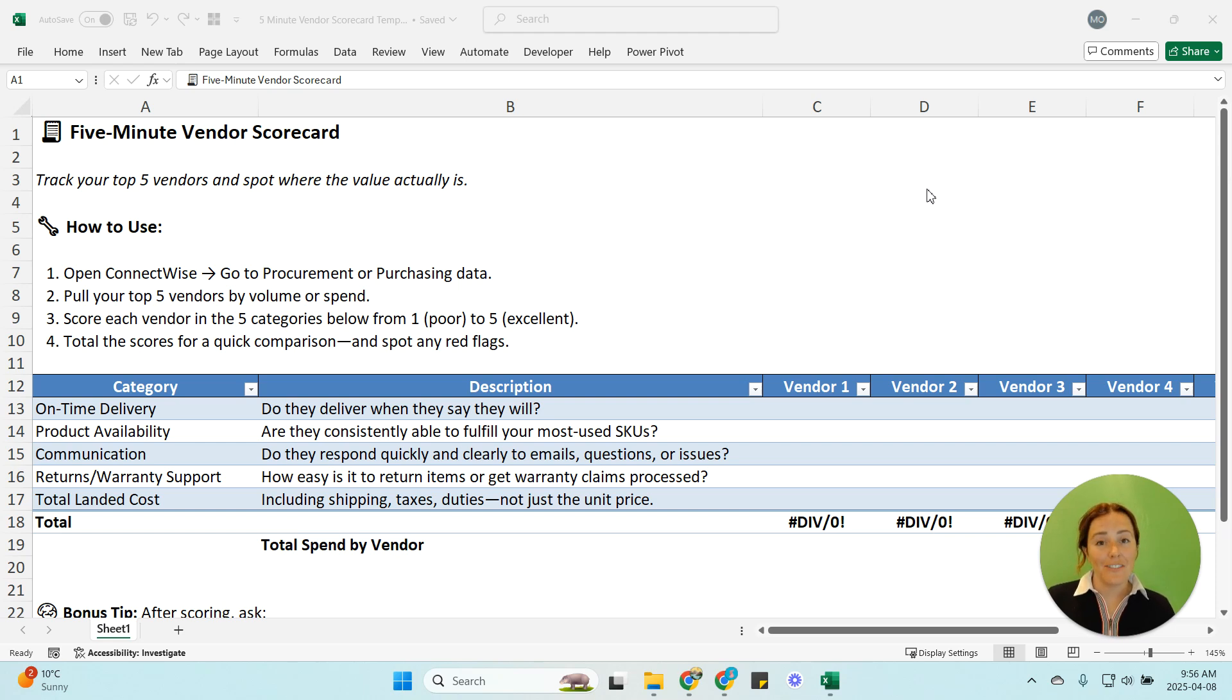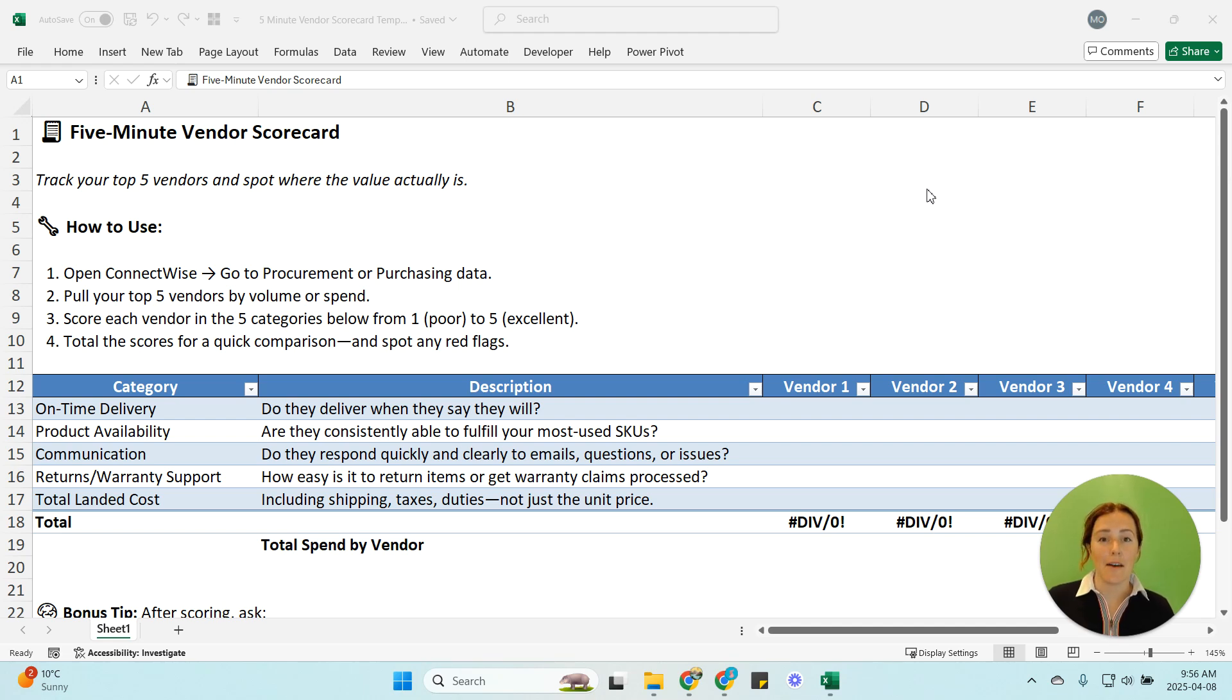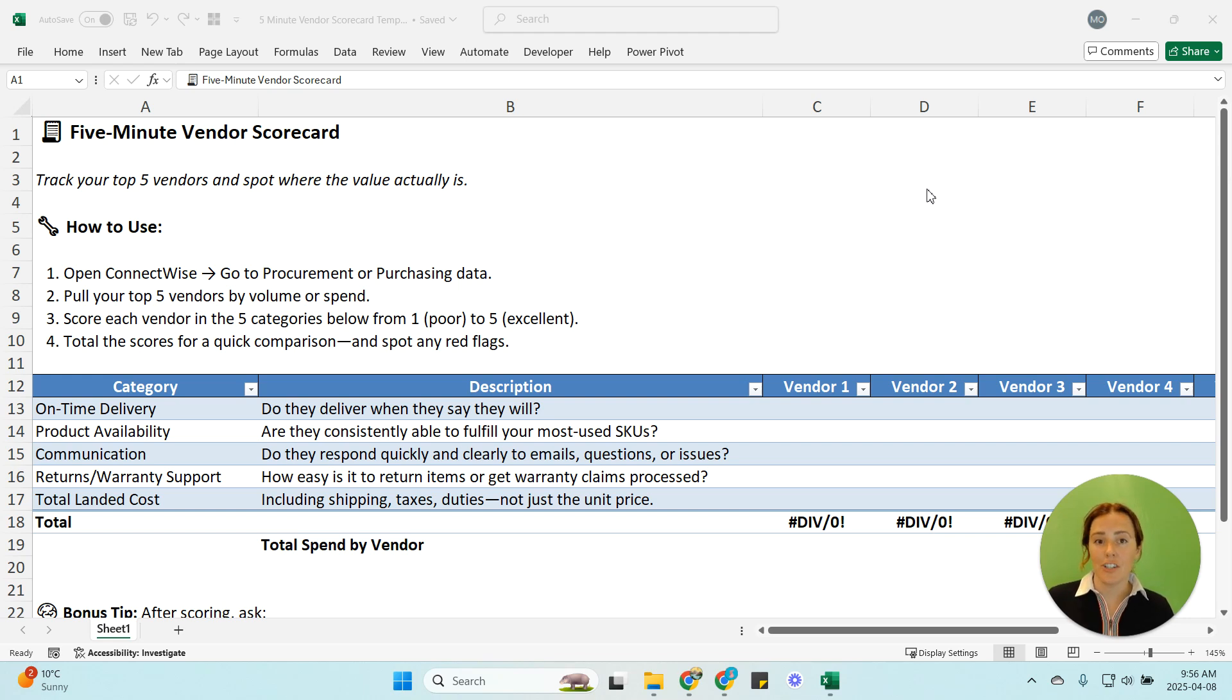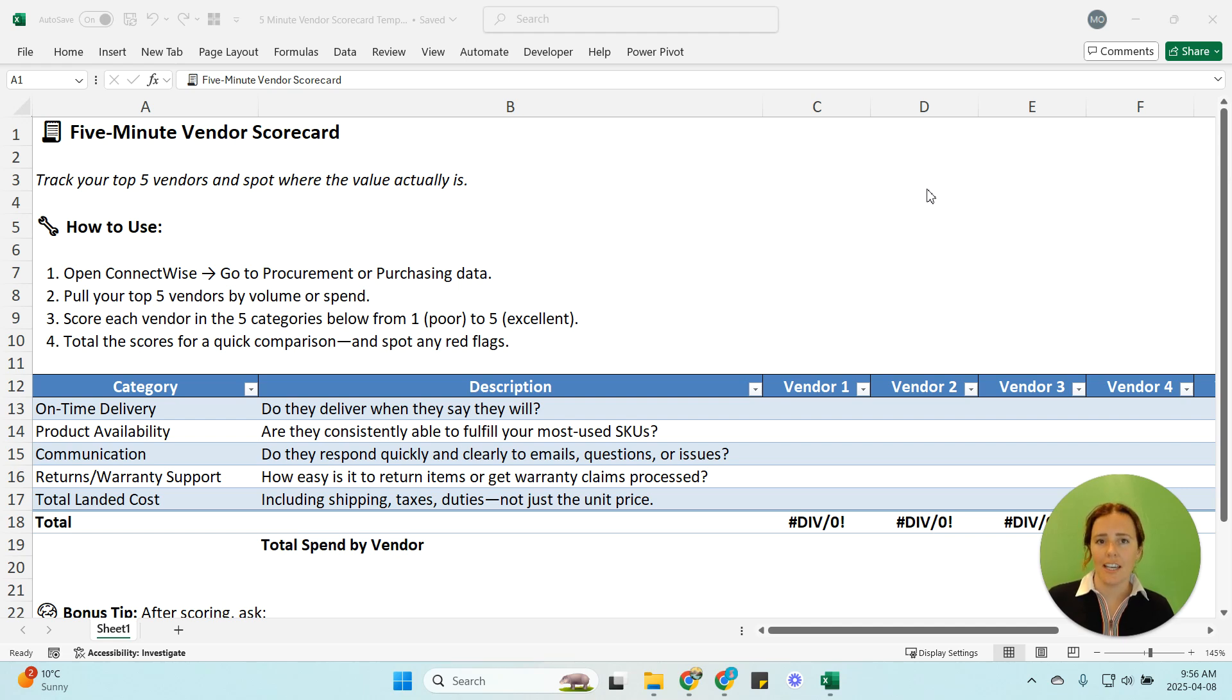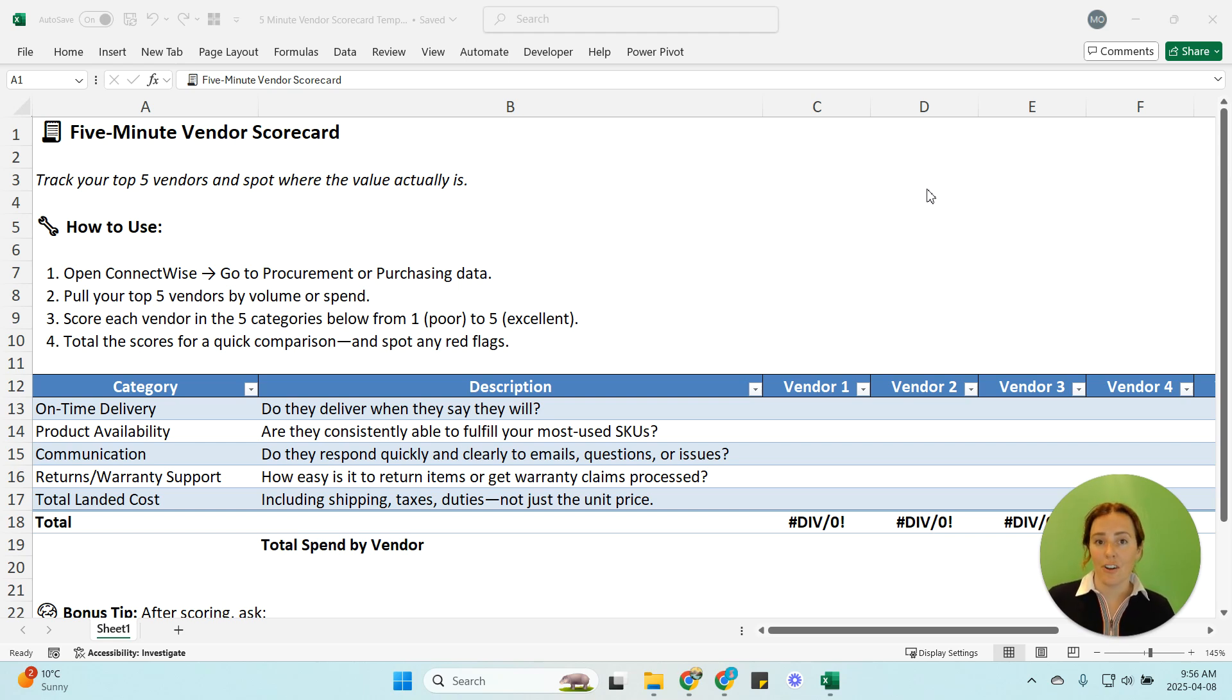I like to do a vendor scorecard because quite frequently the lowest cost vendor isn't always the best vendor and sometimes you have things like additional fees, shipping charges, lots of things are happening so it's always a good idea to just take a pulse check and make sure that your vendors and the people you choose to buy from are really giving you the best overall value.